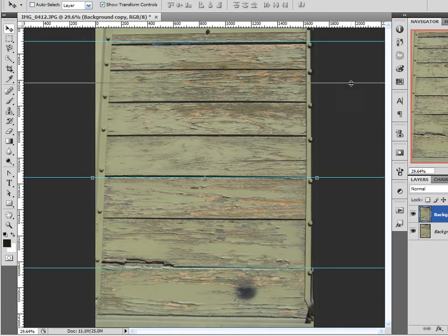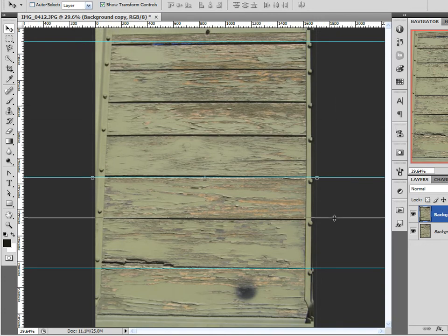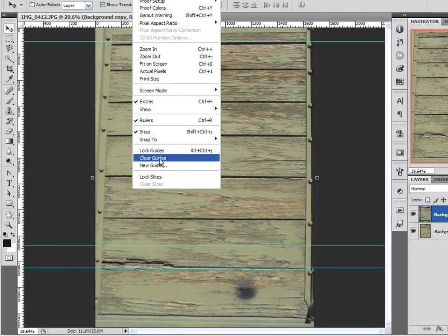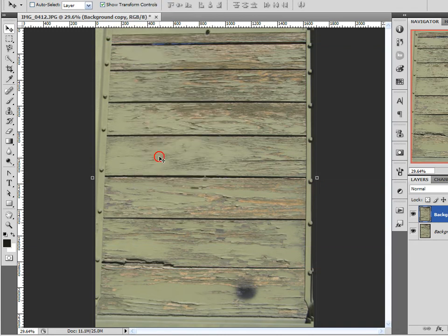Now that my boards are straight, that's pretty good. Let me delete these guides.